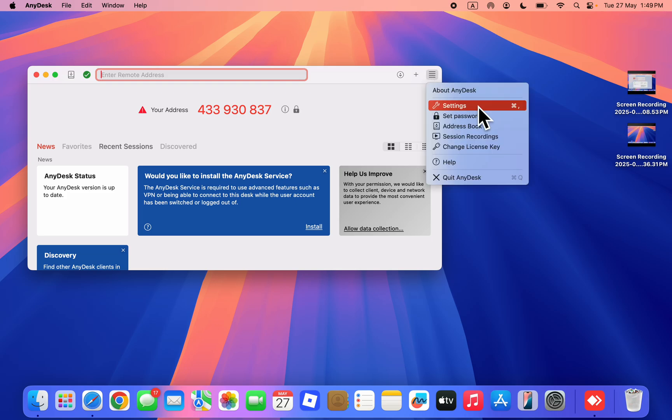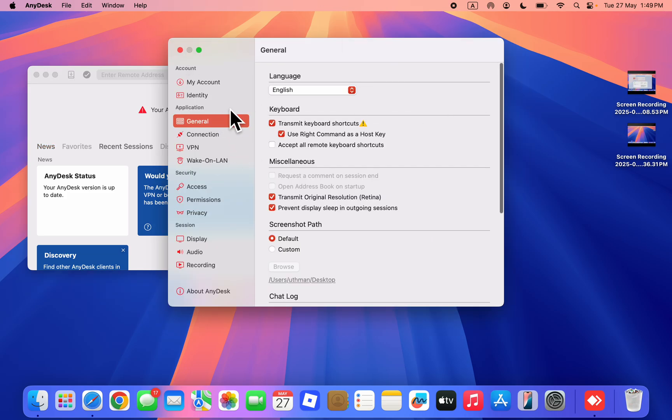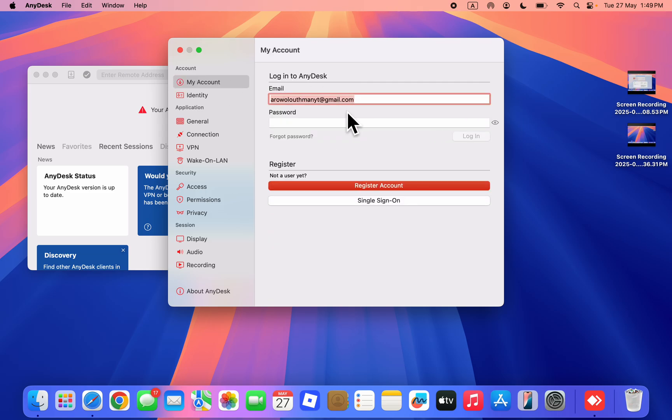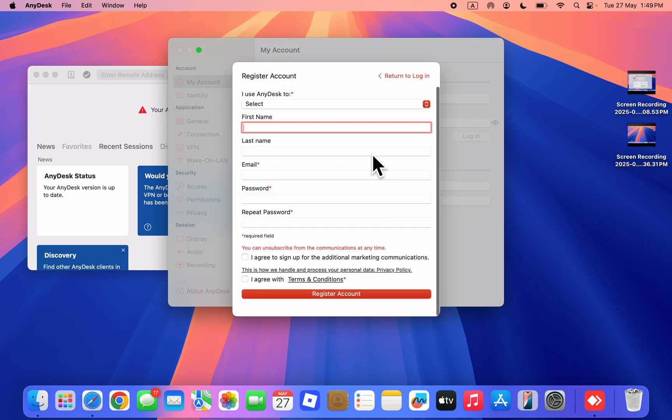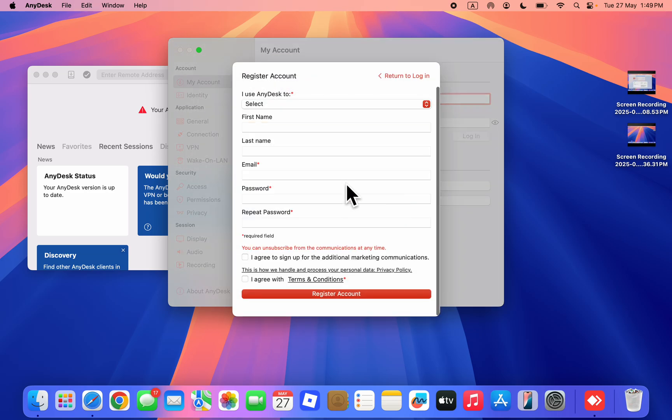Head over to Settings. In Settings, click on My Account, and now you're going to register an account. Let me go back and copy this email. Click on Register an Account.